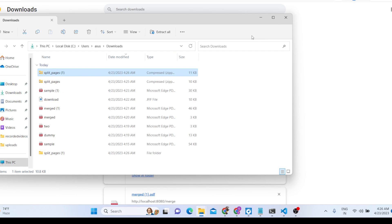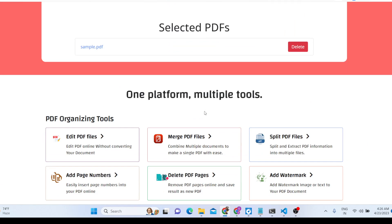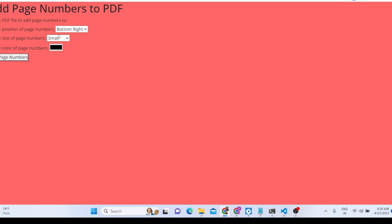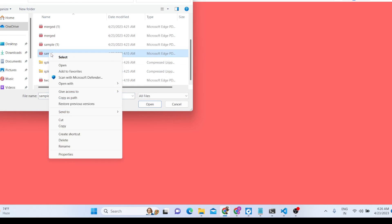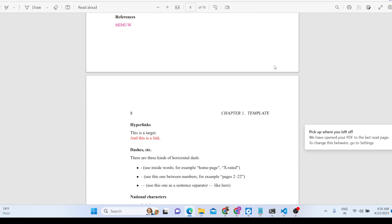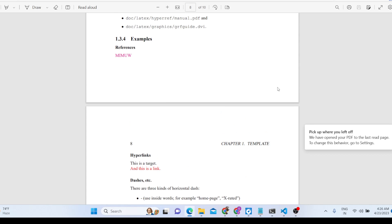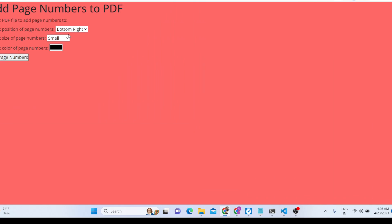Next we have the Add Page Numbers tool. If you open sample.pdf you can see there are no page numbers. With this tool you select your PDF document and then choose the position — the default is bottom right. You also select the font size: small, medium, or large. Let me select medium.